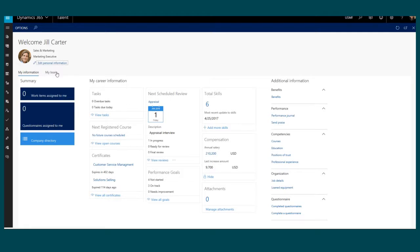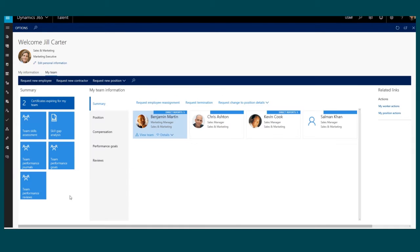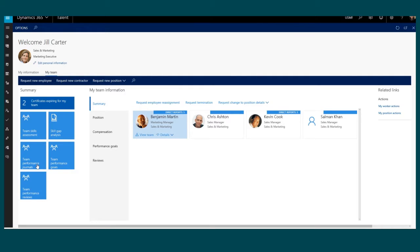Since I am also a manager, I can go to the My Team tab and review things related to my team. I can see here that I have some certificates that are expiring. I can also review any of the team performance journals, goals, and reviews that are associated with my employees.